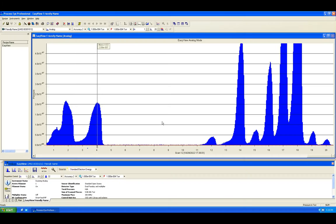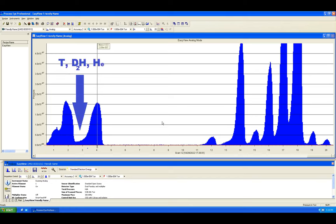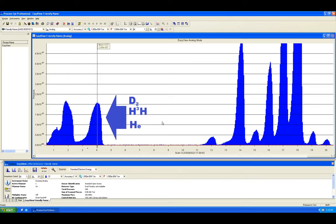But I would probably get a peak at about mass 2 for mono-deuterium and dihydrogen, another peak at mass 3 for mono-tritium or deuterium and hydrogen or helium-3 alone, and another peak at mass 4 for di-deuterium or tritium and hydrogen or helium-4 alone.